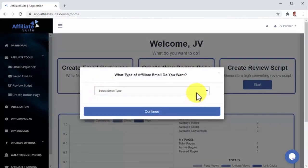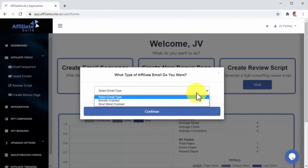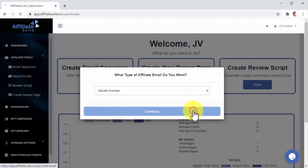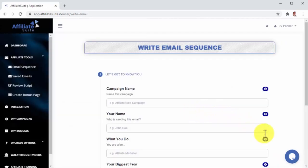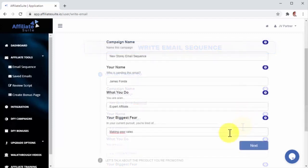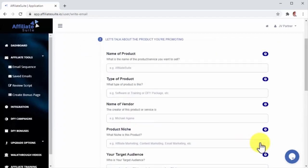Now, let's click on the Select Email Type drop-down menu button in this pop-up. This will let you select the type of sequence that you want to send. Let's select Benefit Oriented for this example. Let's then click on Continue to start writing the email sequence. As you can see, writing the email sequence is as easy as filling out a form with information that you can get from your Affiliate Products JV page. In this sequence, you're going to start by entering the name of the campaign and some information about you as an affiliate.